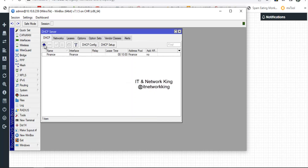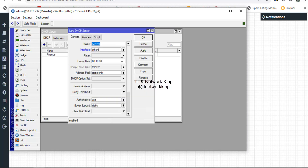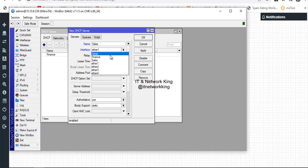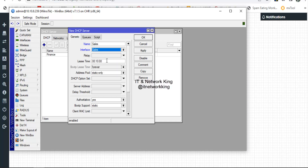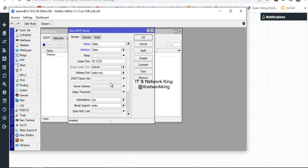Click Add to create a second DHCP server. Type the name, select the LAN connected interface, and select the address pool. Click Apply and Exit.